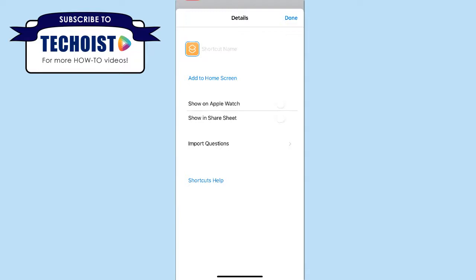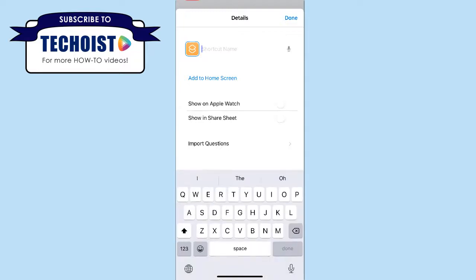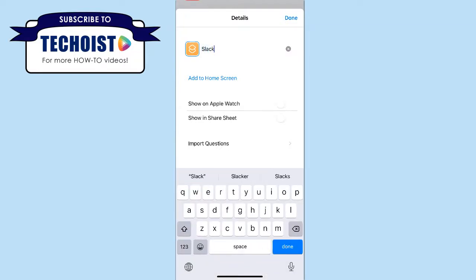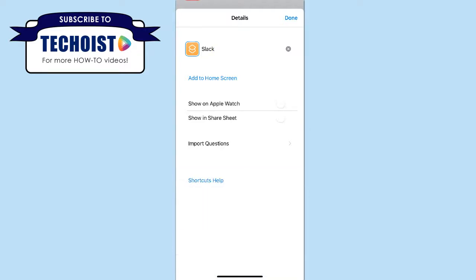Here you can change the shortcut name, and we're just going to make it Slack again, but you can make it whatever you want. And then you're going to want to select Add to Home Screen.